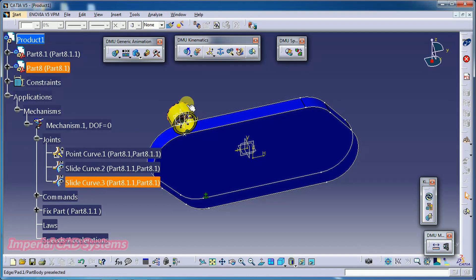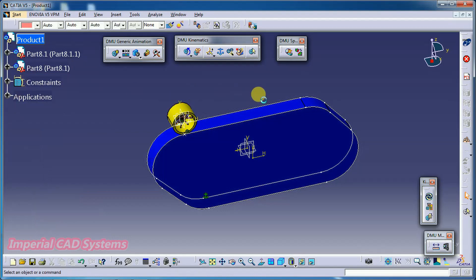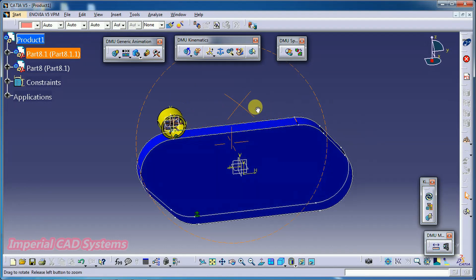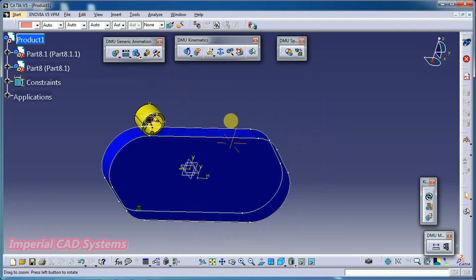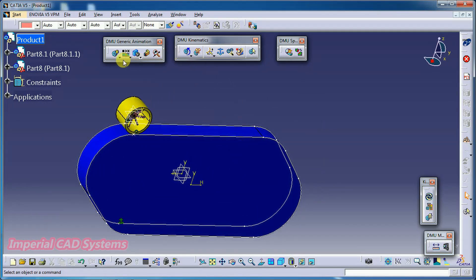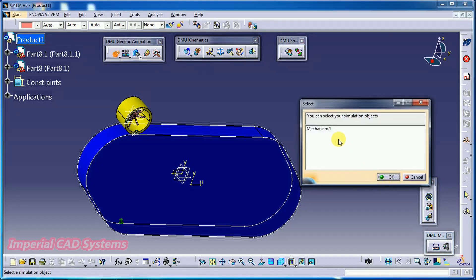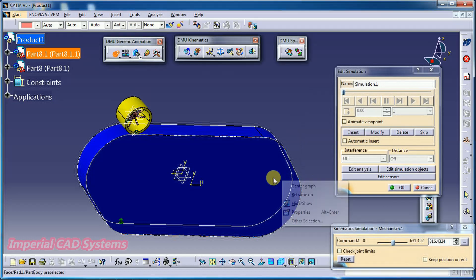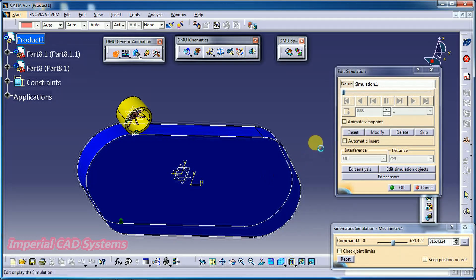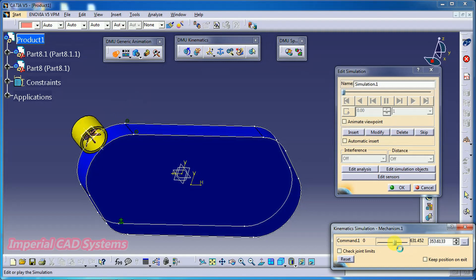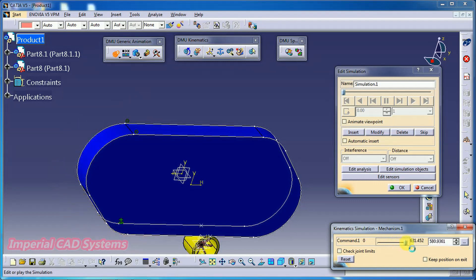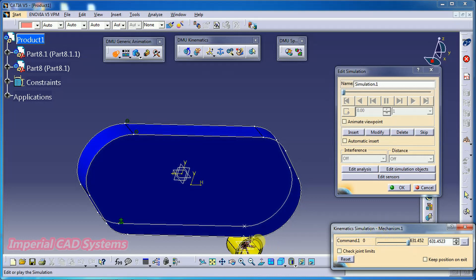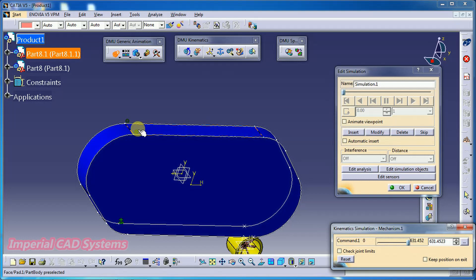Then go to simulation option. See here we have simulation. Select mechanism. Then go for OK. Then see here, move this tab. See like this. Draw the path. It slides. It won't roll. It slides. So, to cover the entire path, then we need to increase this distance here.